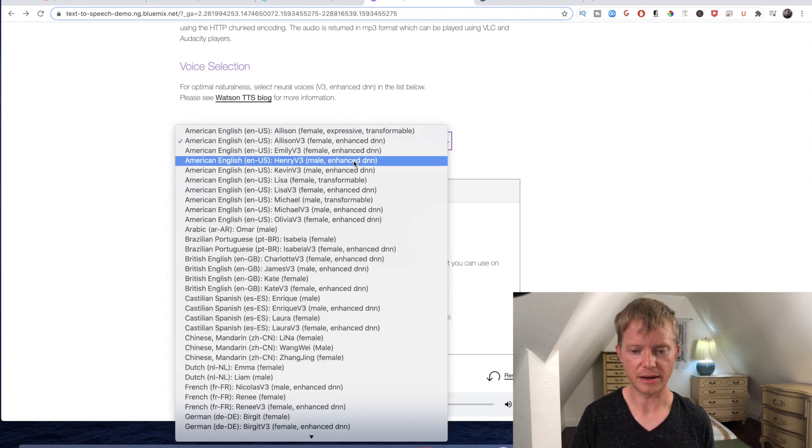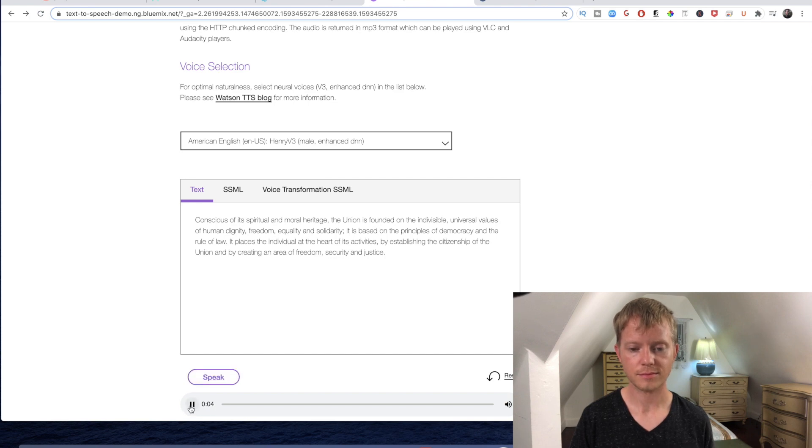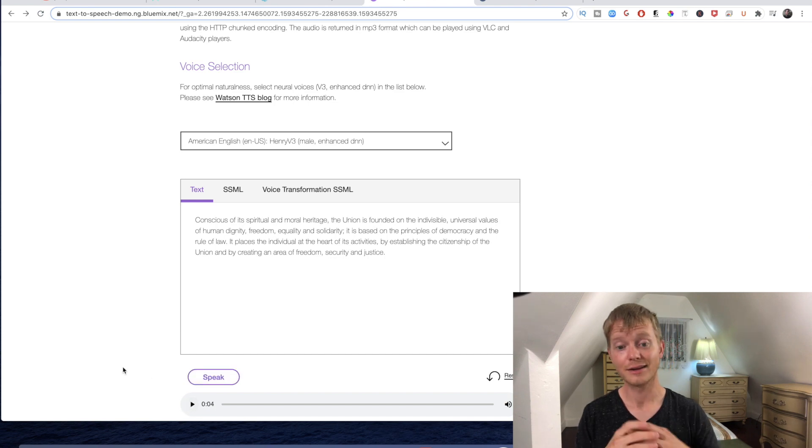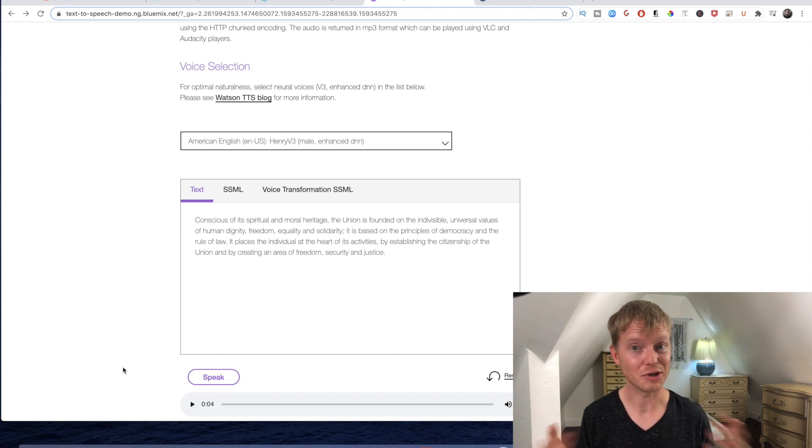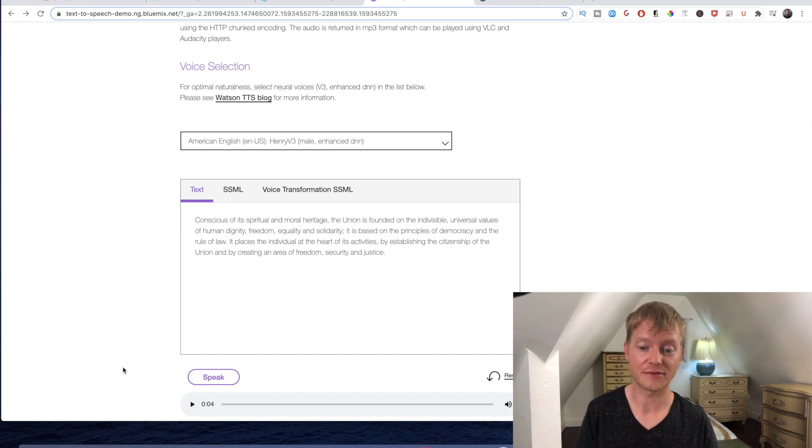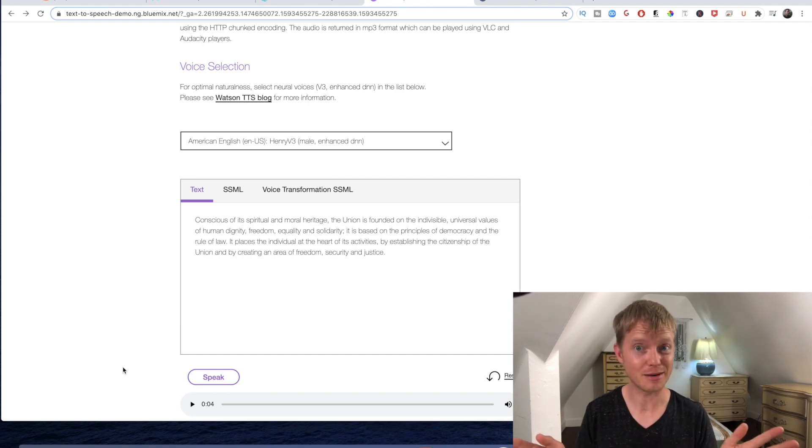[Male demo plays] "Conscious of its spiritual and moral heritage, the union is founded on the indivisible universal..." I don't know about you, but this actually does sound pretty good to me even without any kind of modifications or any kind of little tweaks. So IBM is doing something right and again it's a completely free option.